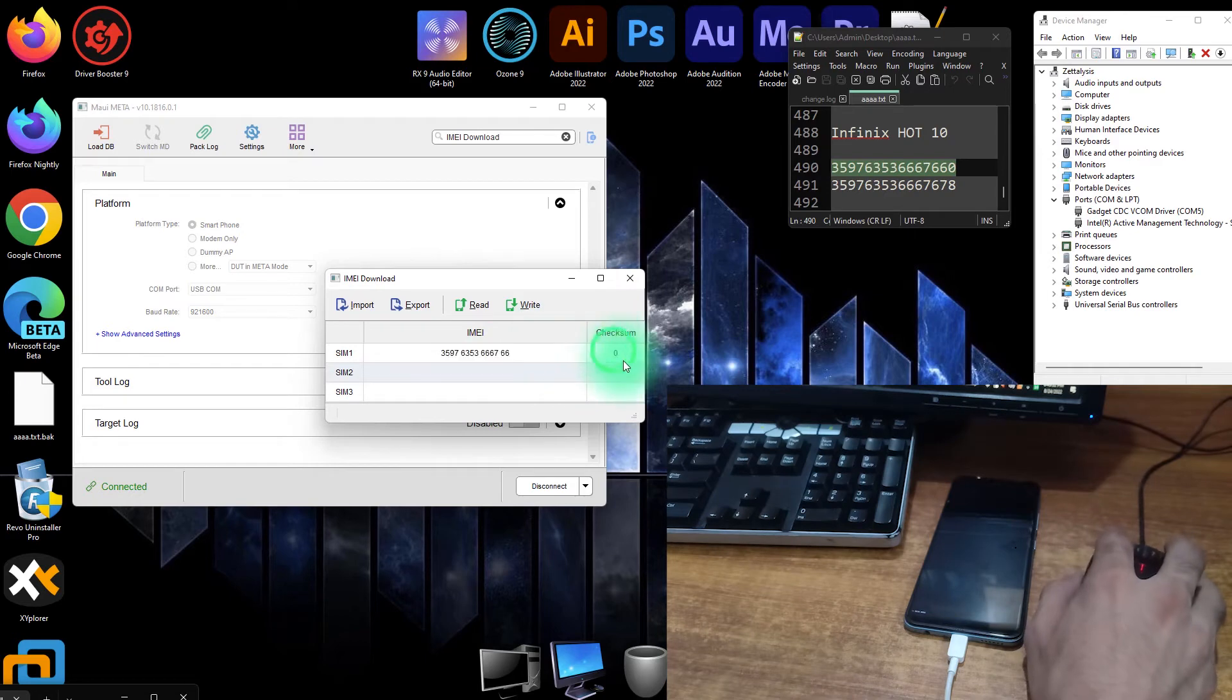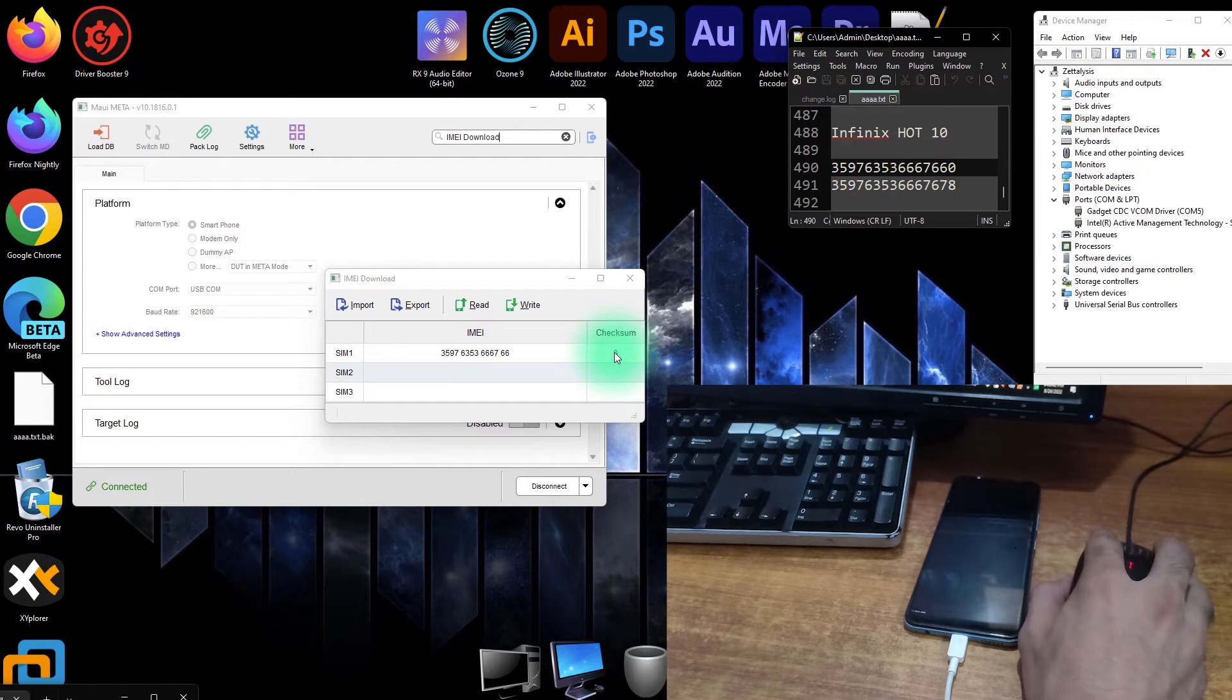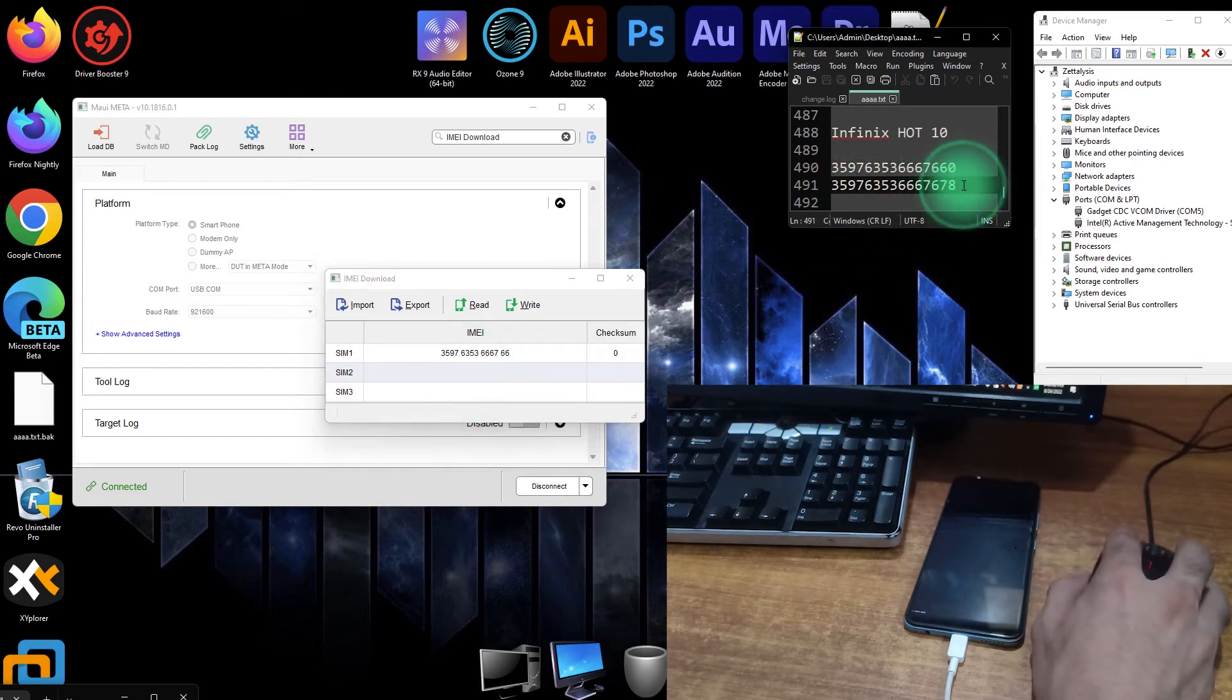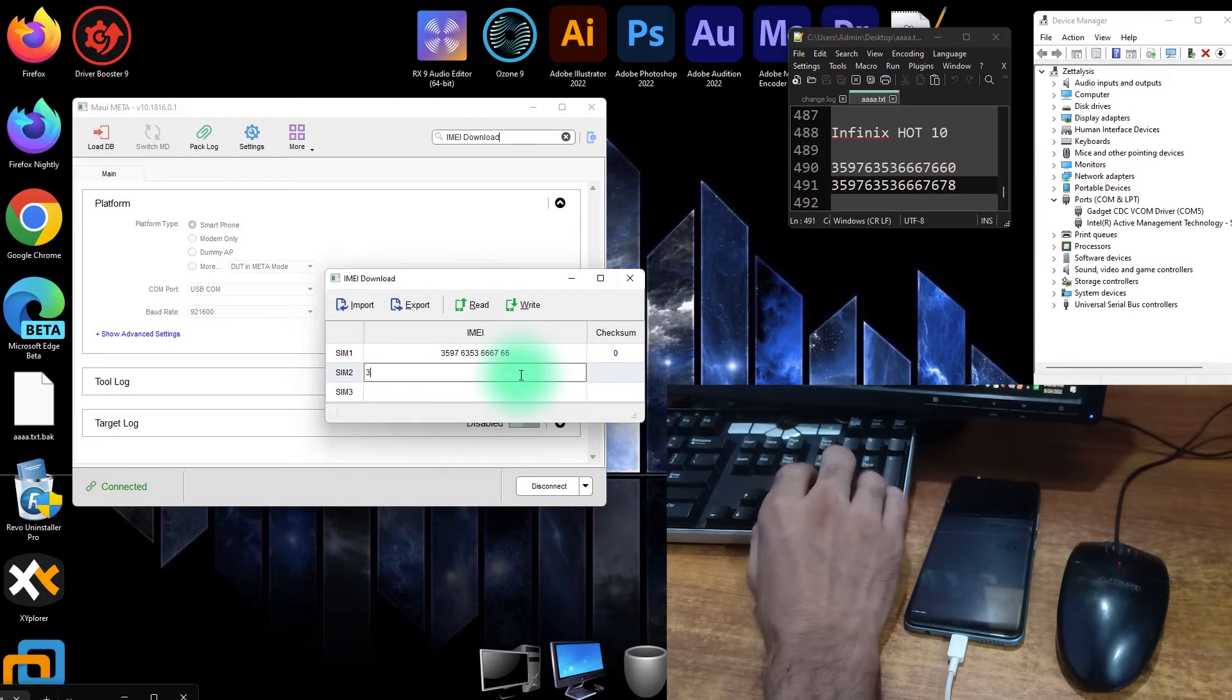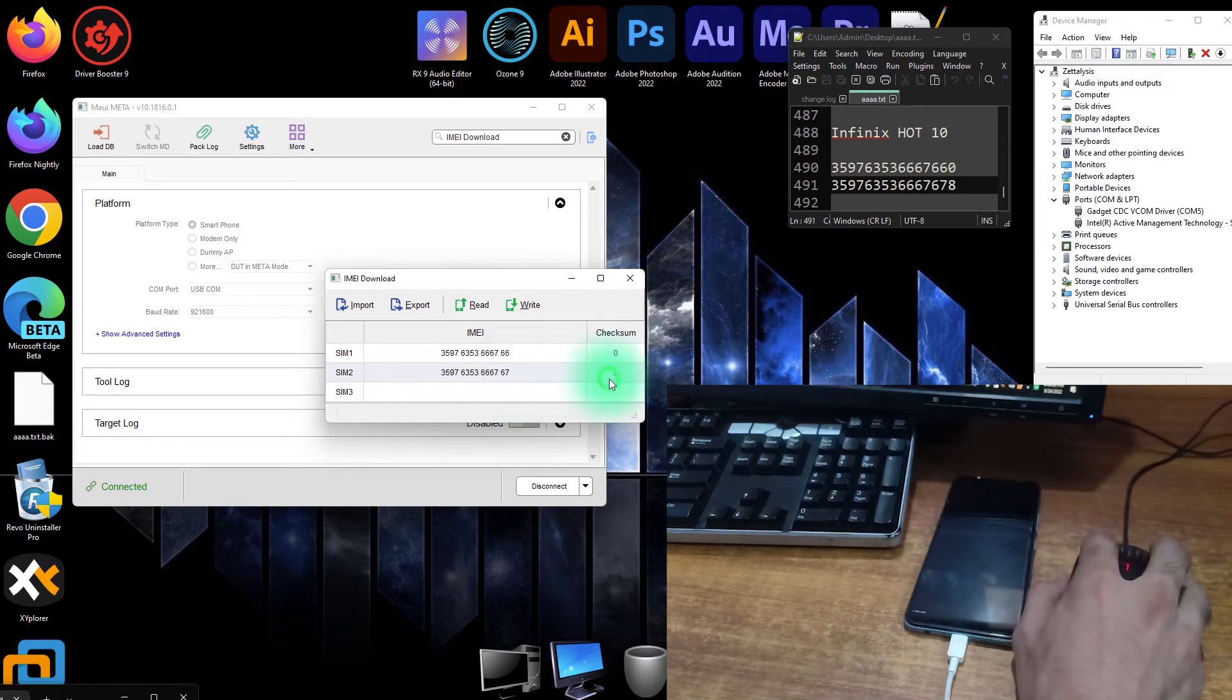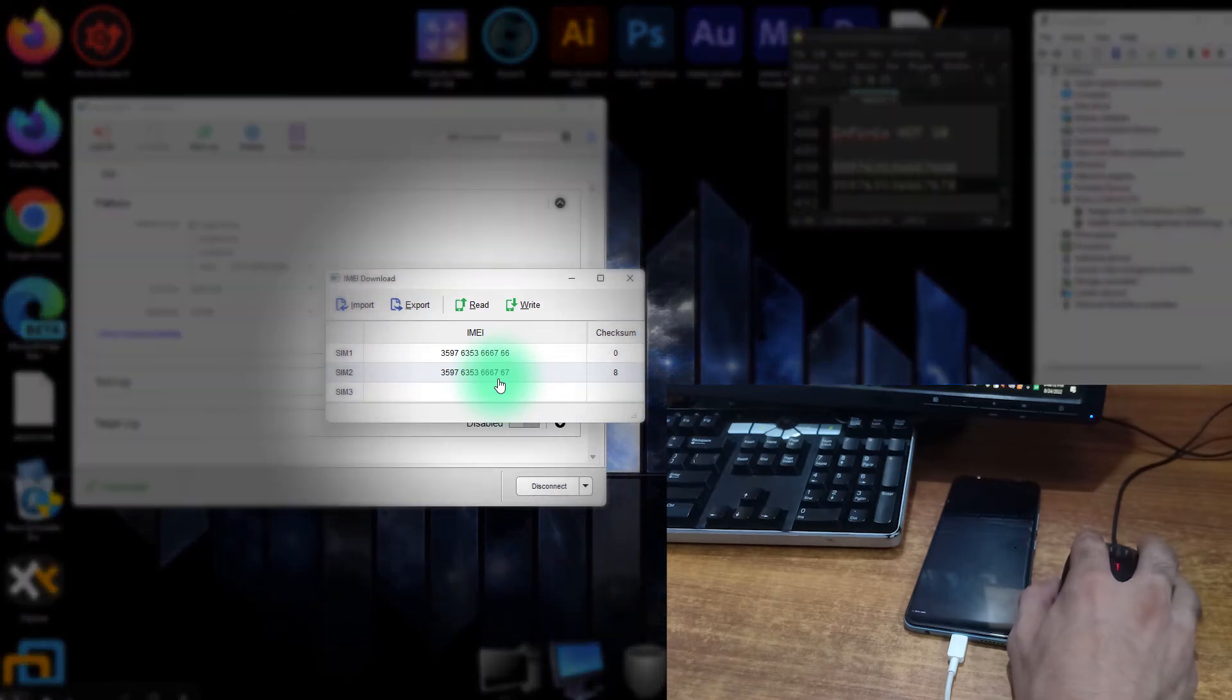Now just click on the checksum button. It will automatically check its checksum. You can see its last digit is zero and it also calculated its last checksum is zero. Now I will put my second IMEI in the IMEI 2 field. I click here and I am not copying this IMEI, I am just directly inputting my IMEI here in the IMEI 2 field. Now click on the checksum and it will automatically calculate the last digit which is checksum of all the remaining digits. Now I inputted my original IMEI of Infinix Hot 10.